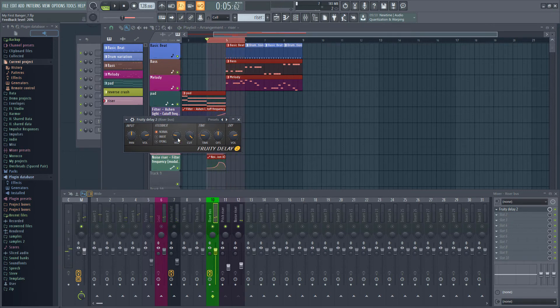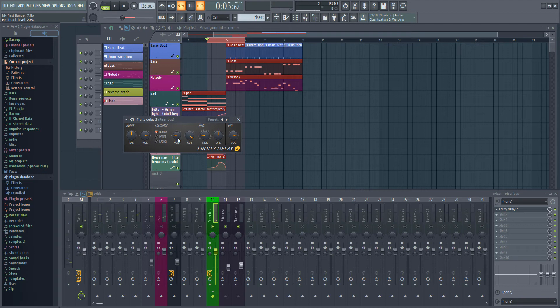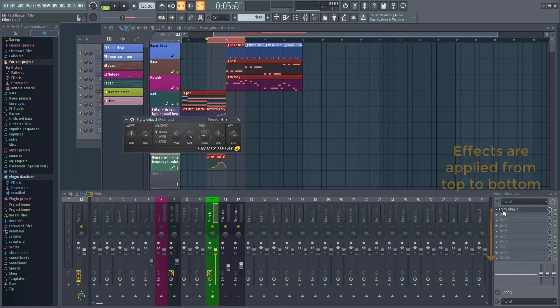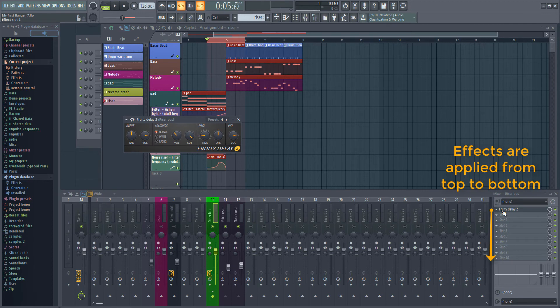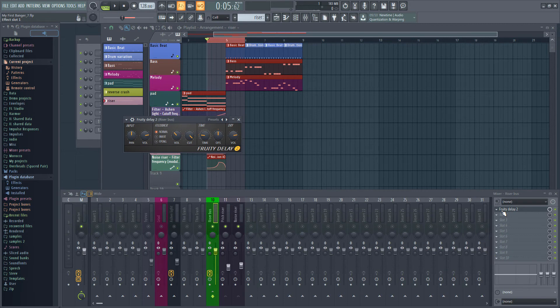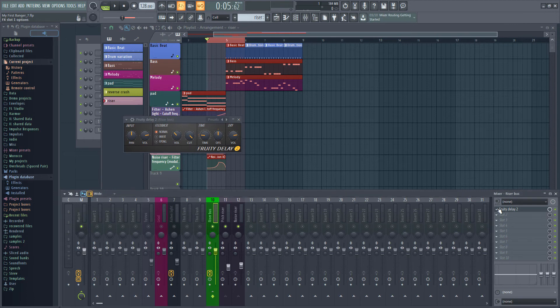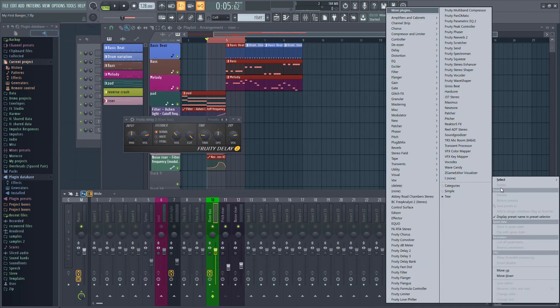Let's also add some reverb. In the mixer channel click an effect slot below the delay. This will make sure that the reverb is applied after the delay. The order that you put your effects can sometimes have a big effect on the overall sound. If you've put the delay in the last slot and need to move it up move your mouse cursor over the effect and use the scroll wheel to move it up and down. You can also move effects using the menu but this is a lot slower. We're going to use fruity convolver as our reverb. Let's add the effect.